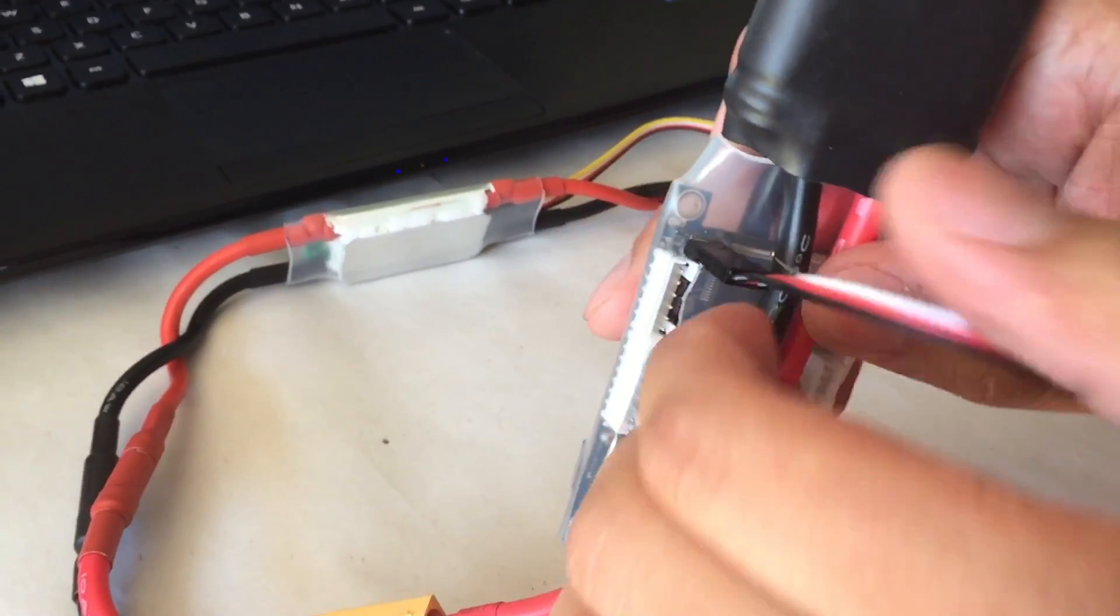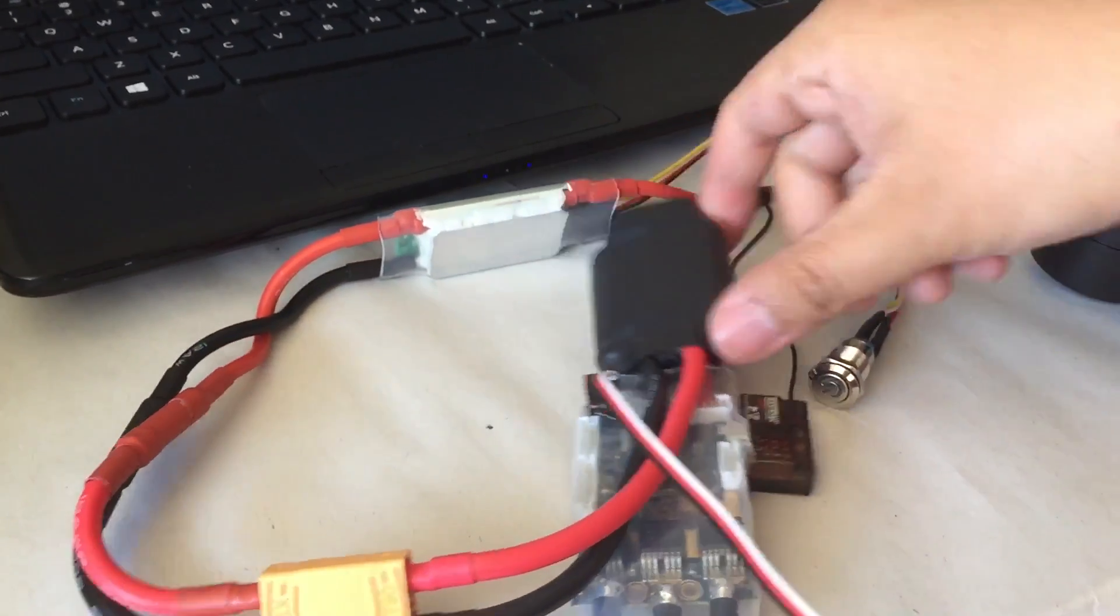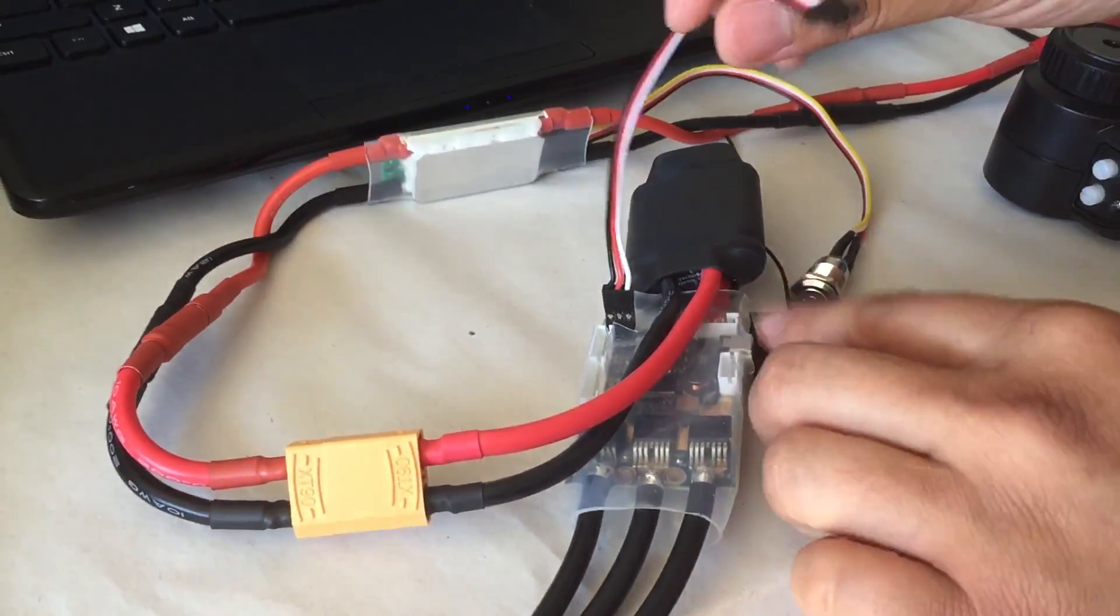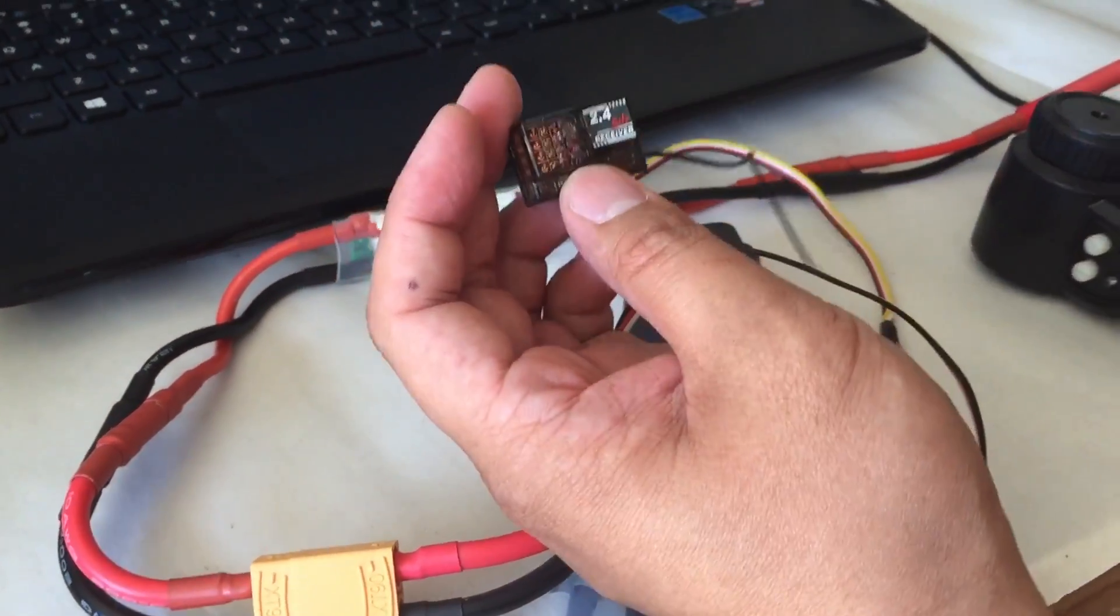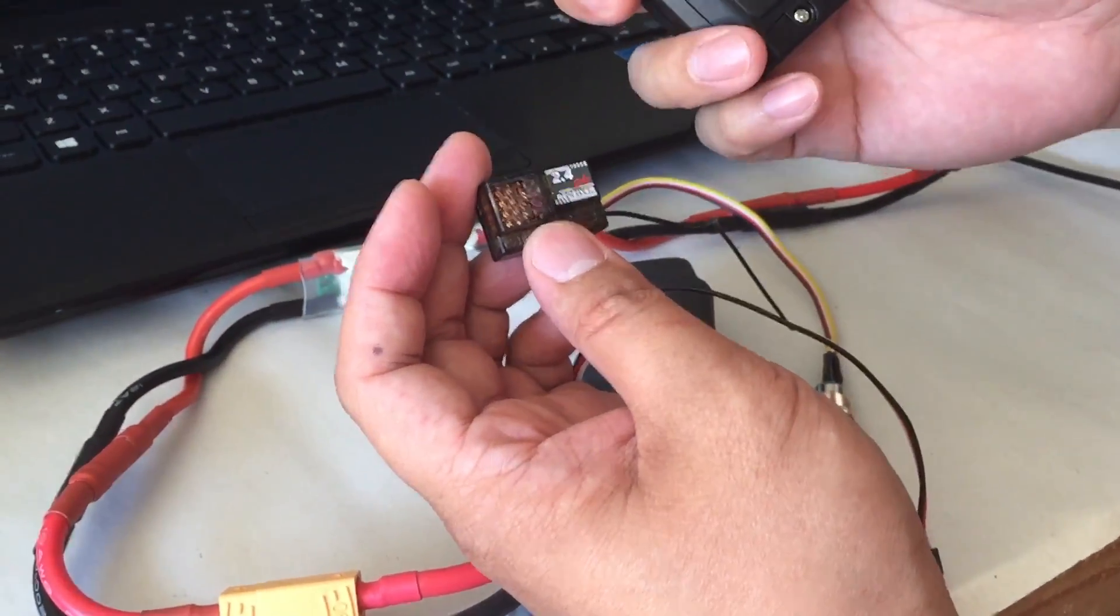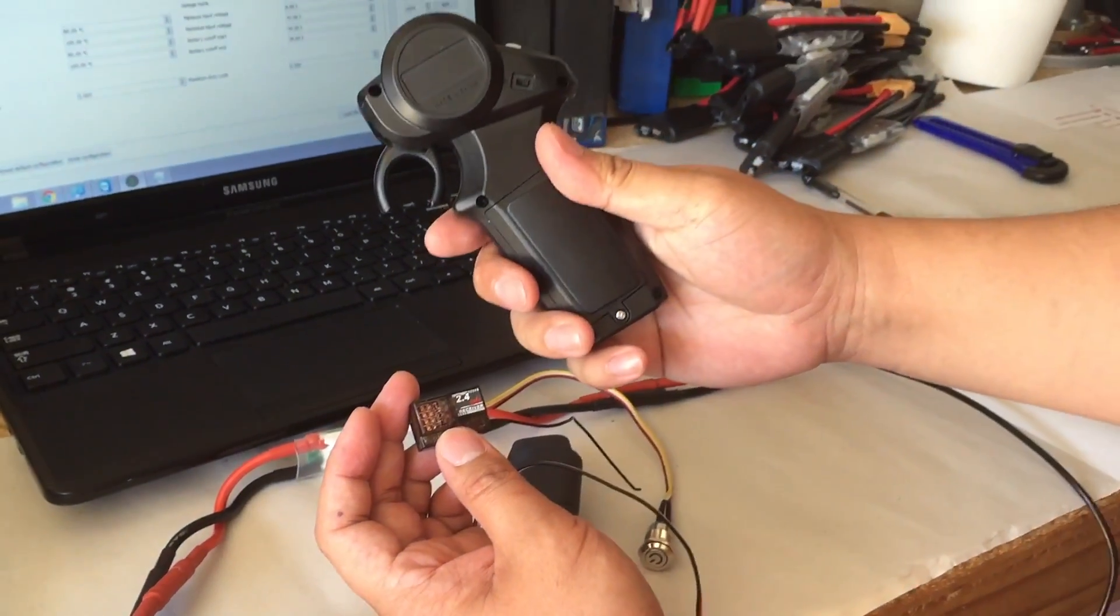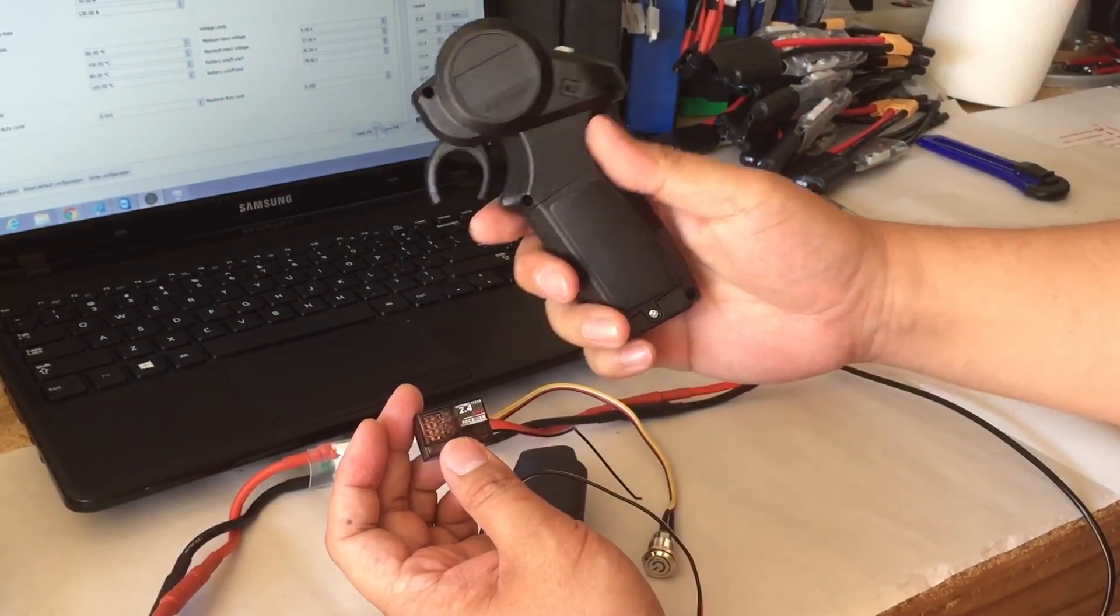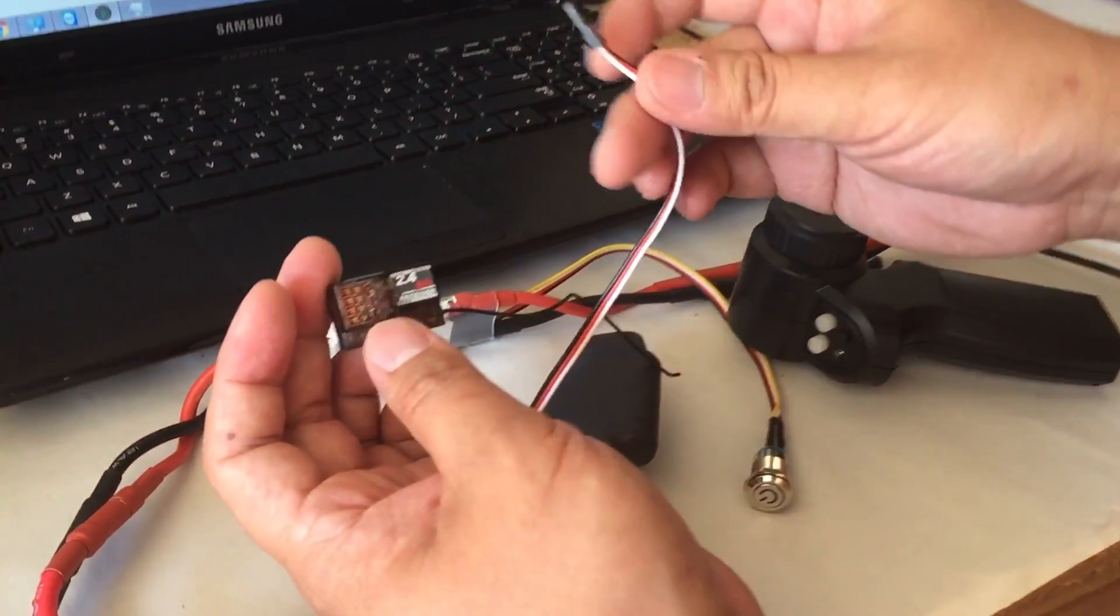So we're going to put it in here, make sure it's in. The next thing is this is your receiver. This is for the 2.4 GHz torque boards remote, mini remote.